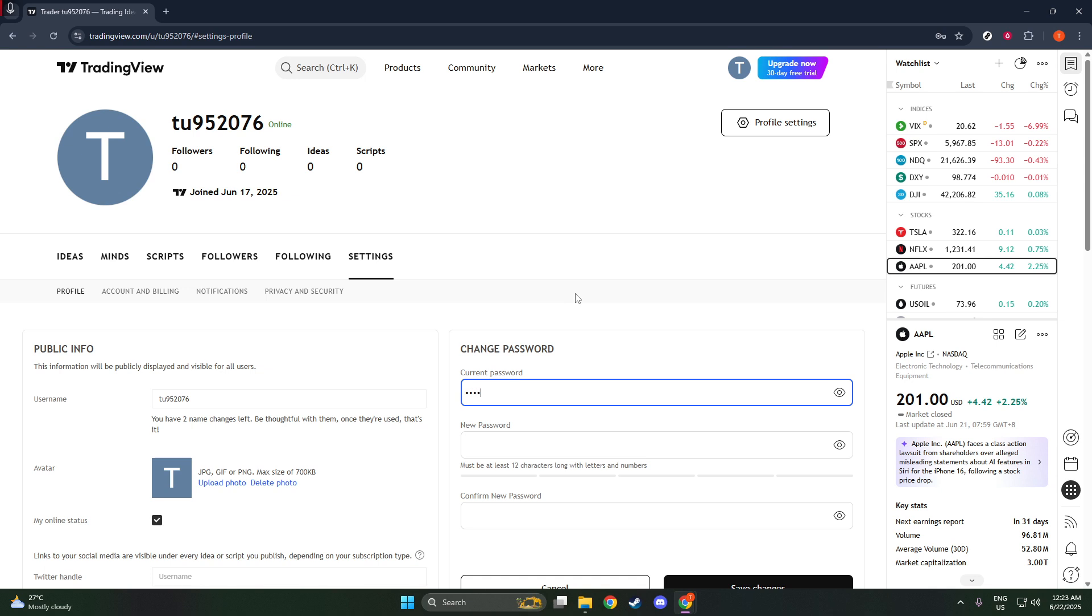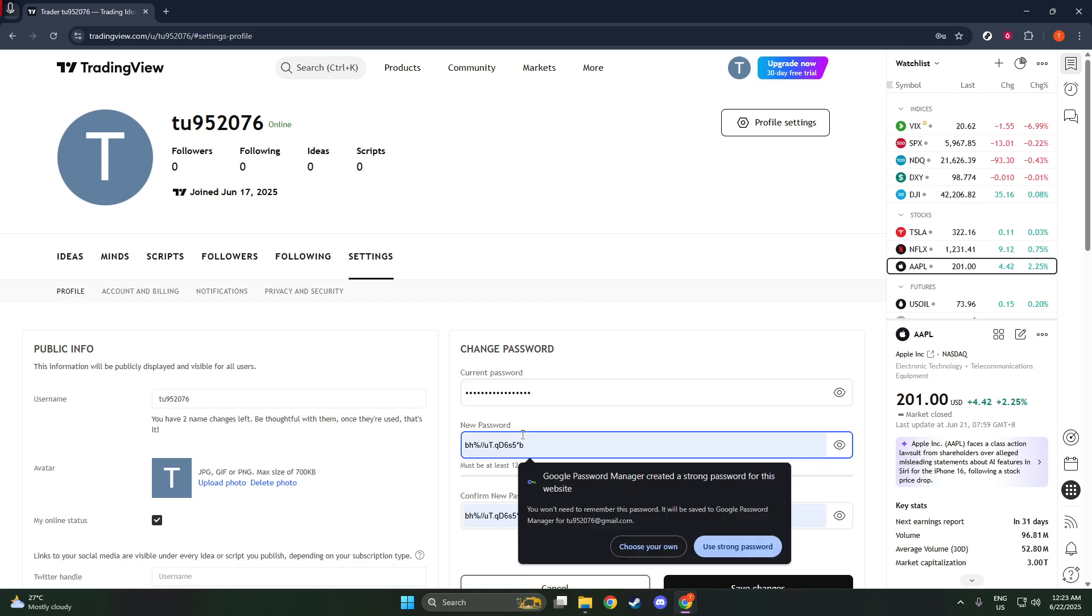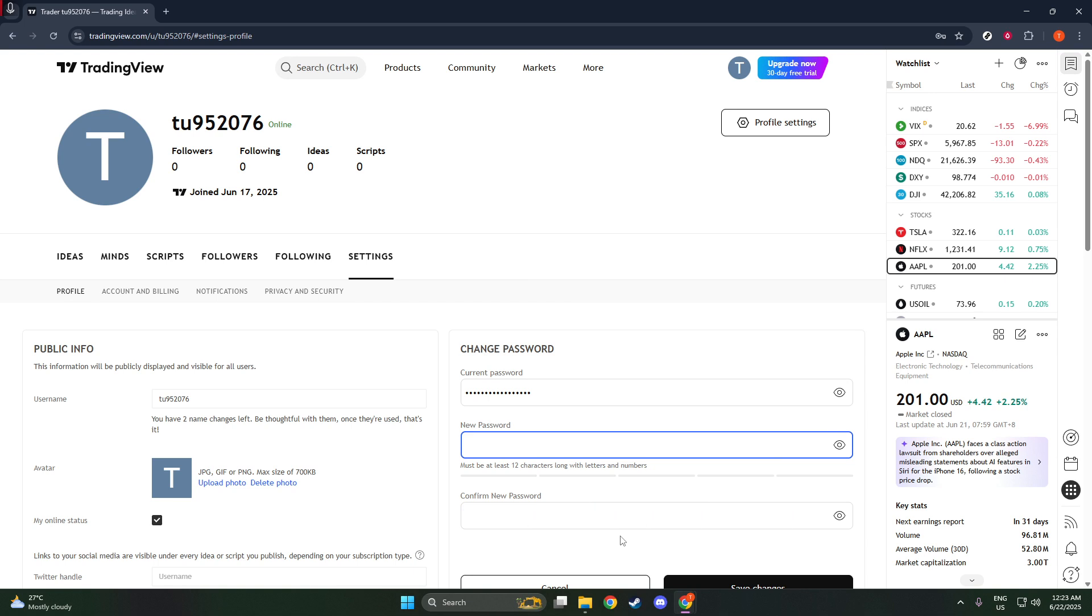Once you find this section, TradingView will prompt you to enter your current password. This step is crucial as it confirms your identity and ensures that changes are being made by you, the account holder, and not someone else.